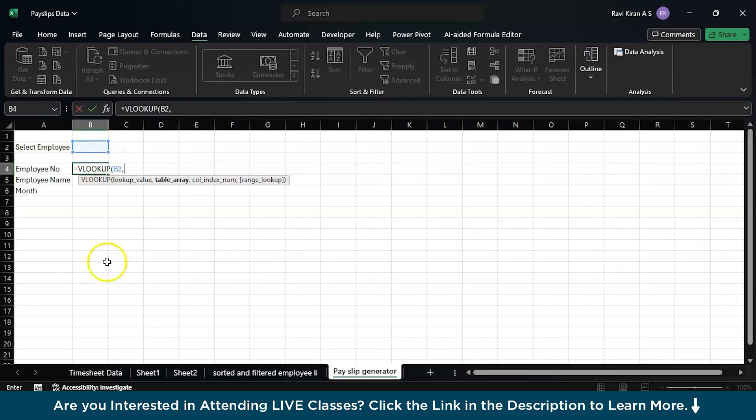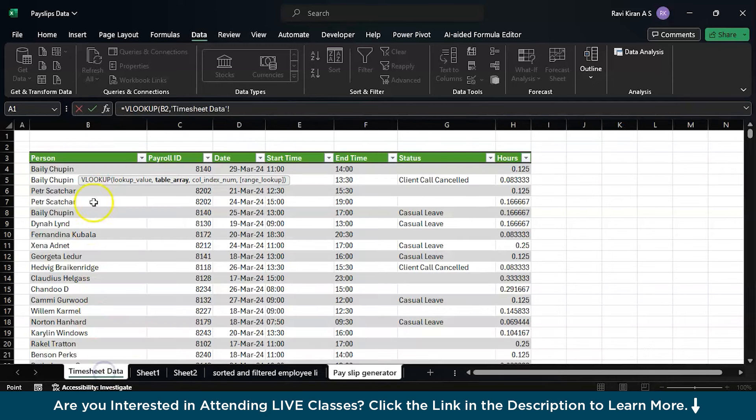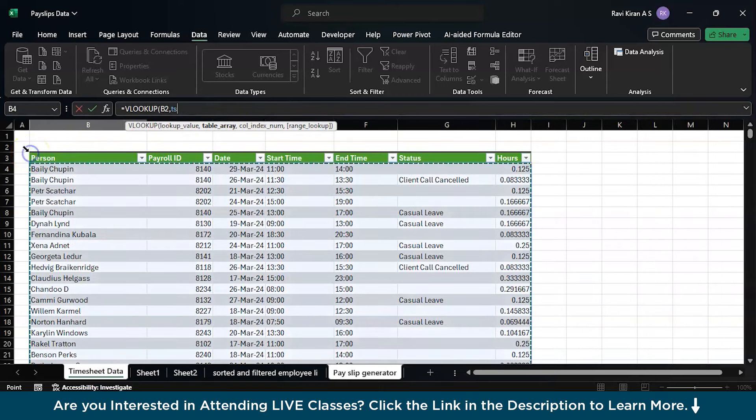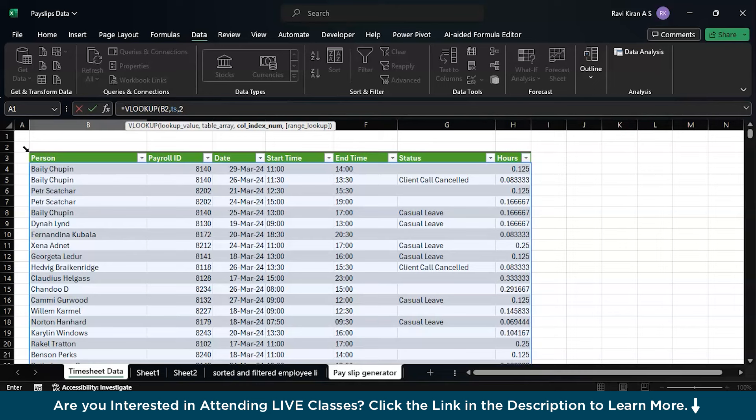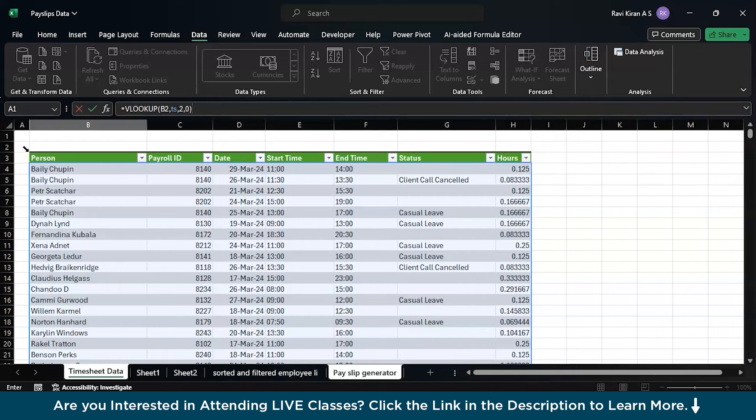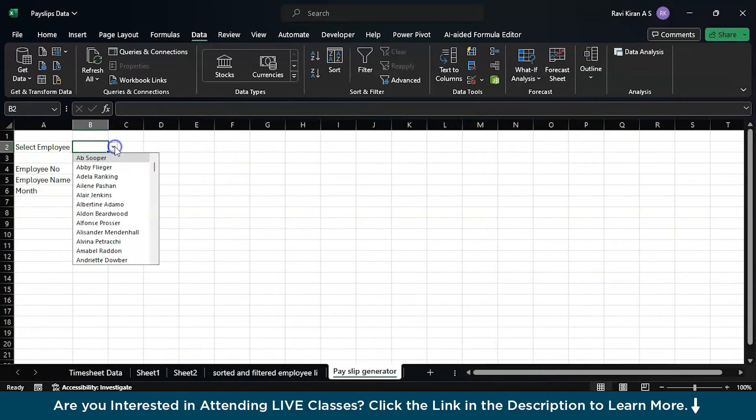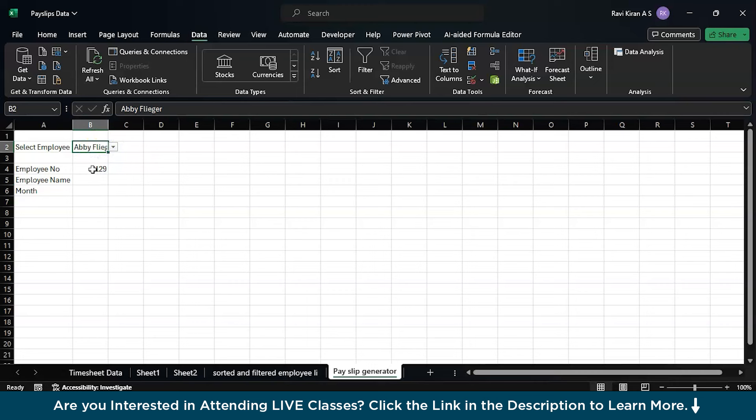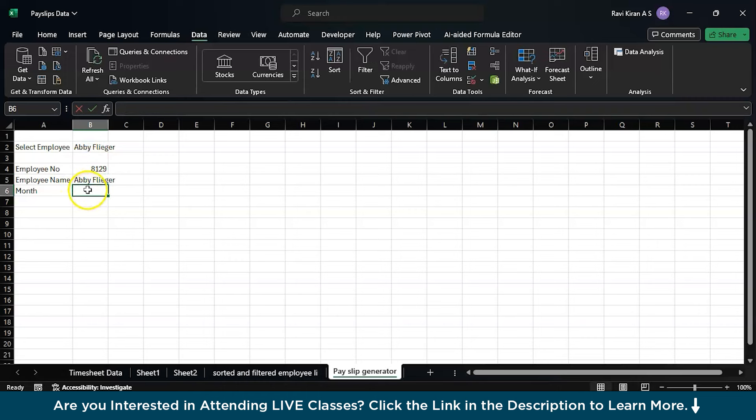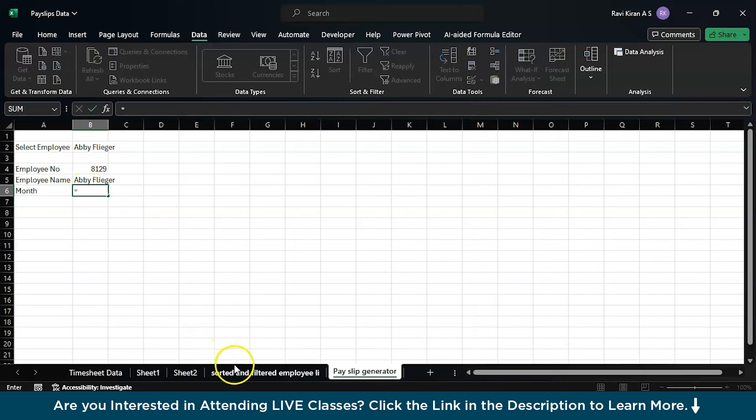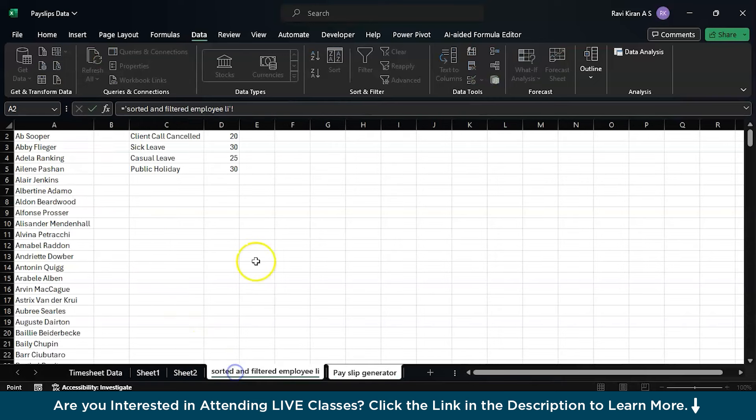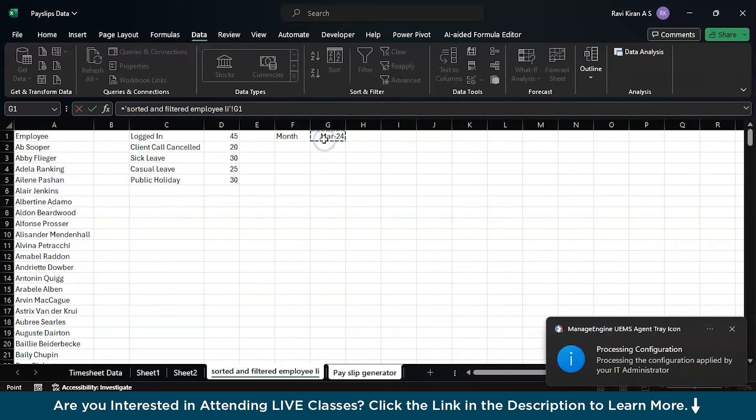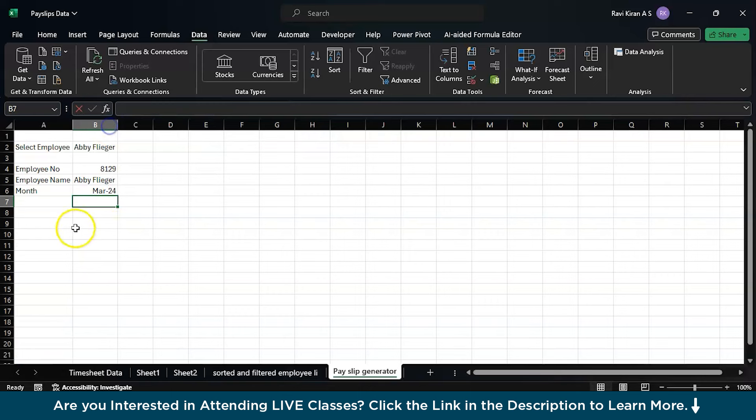This B2 will be my lookup value and the lookup table is this particular table. Go to the corner and get that. This is the table you are looking at. You want the second column which states the payroll ID or employee ID, and I want an exact match. Close the bracket. Now select the employee number or employee name here and you will have the employee number right here. Here you want to add the employee name which is this particular cell, whatever is present in that cell is your employee name.